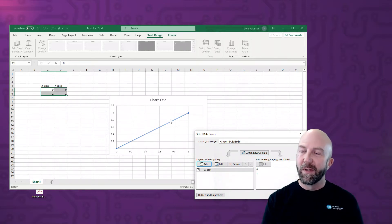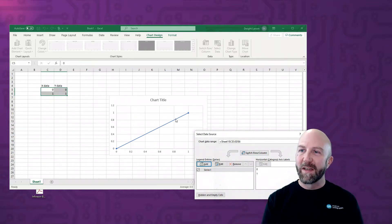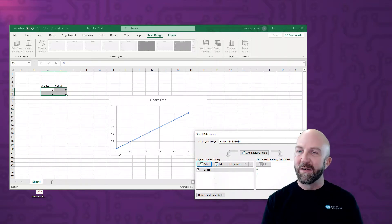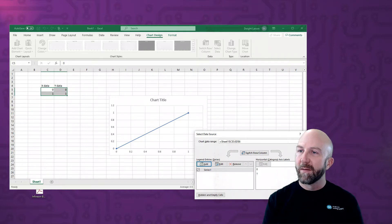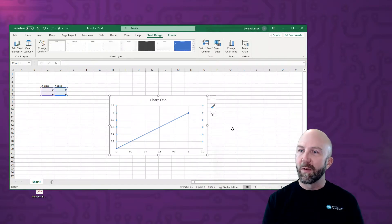Now we have a very simple x equals y plot, and you can see that the 0, 0 and 1, 1 points are on there.